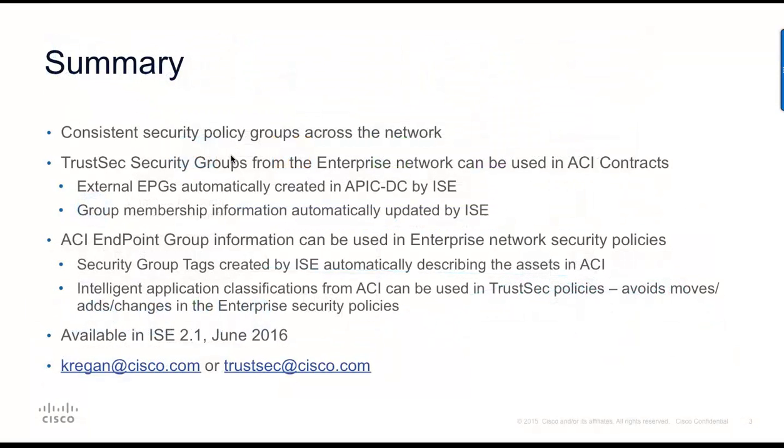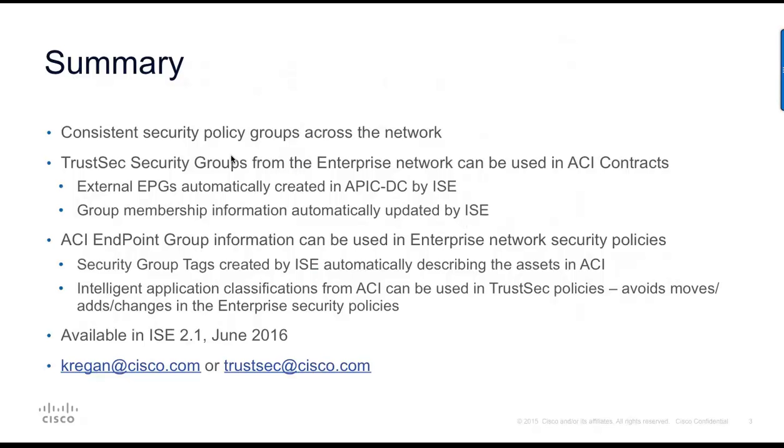So, to summarize, what we're trying to do here is deliver consistent security policy groups across the network, allowing customers to take TrustSec security groups and use those intelligent groupings in ACI contracts. And also, have ISE retrieve ACI endpoint group information and use those intelligent application classifications elsewhere in enterprise network security policies.